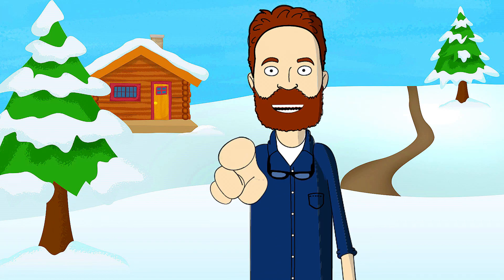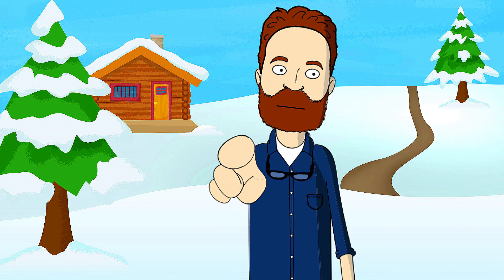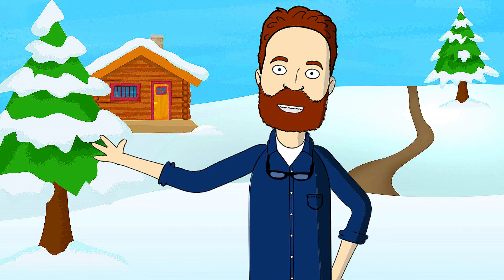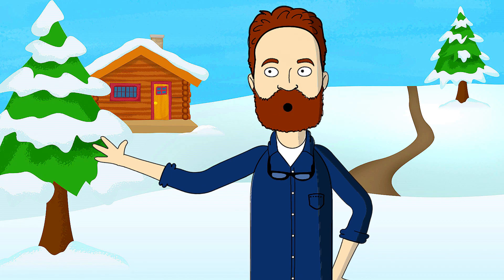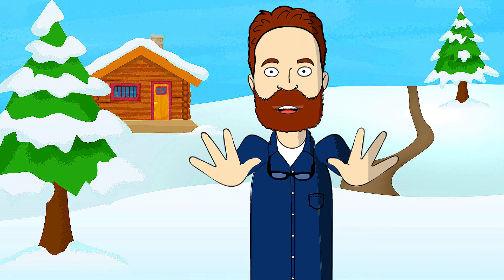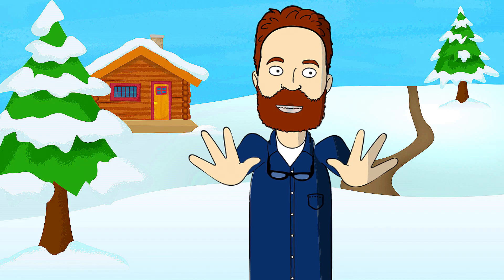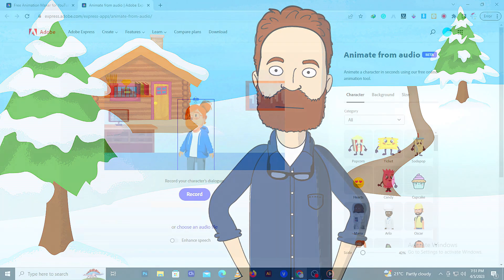This animation video was made using AI, including this voice. Today we're going to show you how to create awesome YouTube animations using AI.